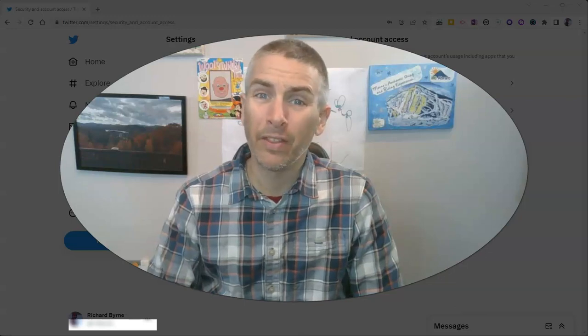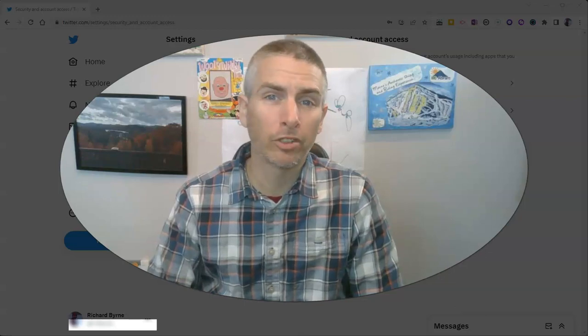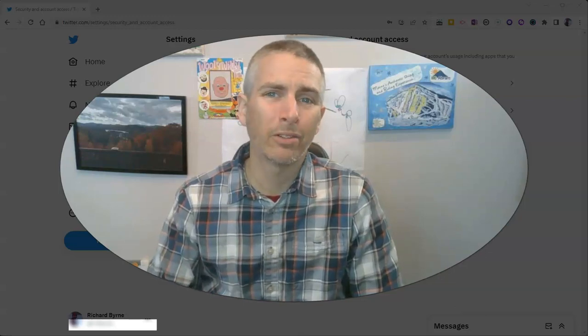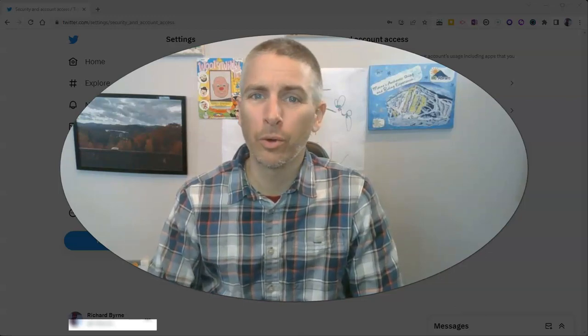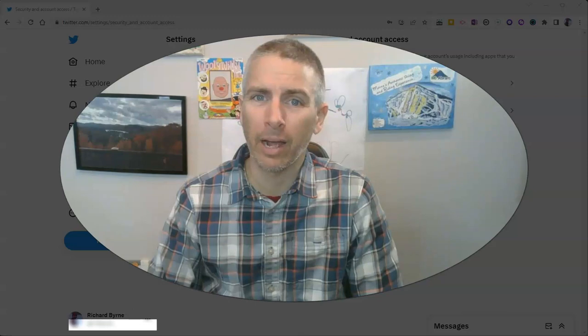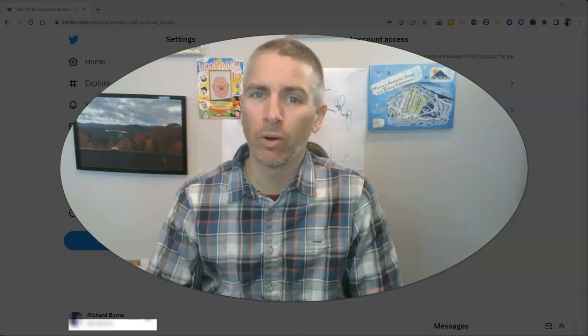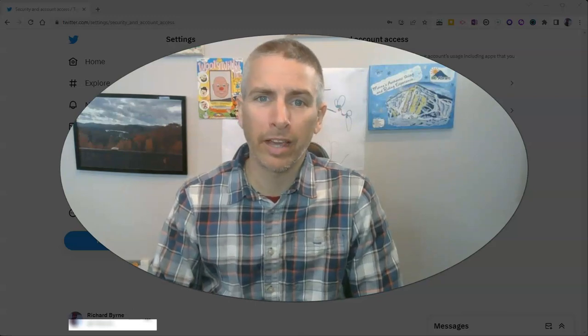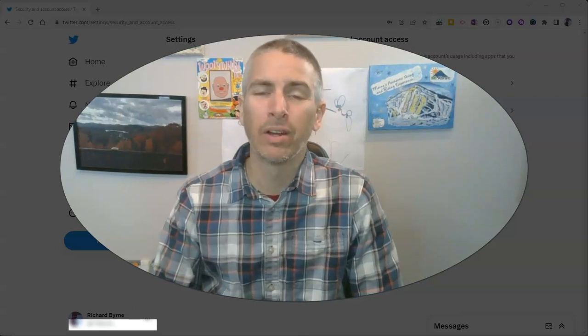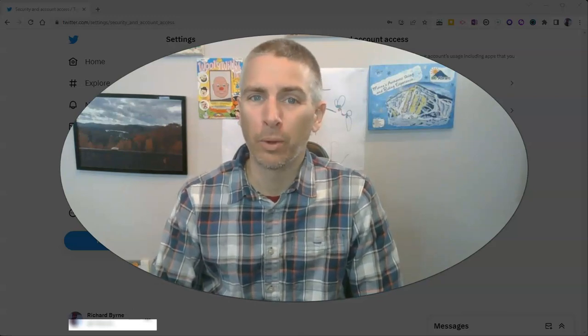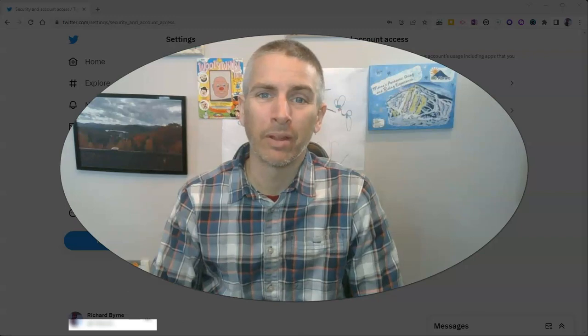Hi, I'm Richard Byrne. In this video, I'm going to show you how to use the Google Authenticator app for double verification of your Twitter account.